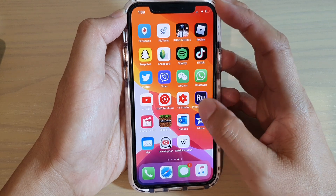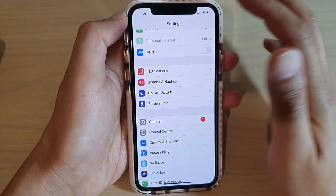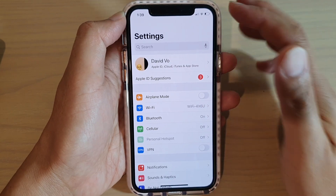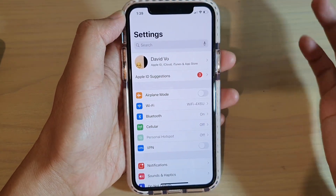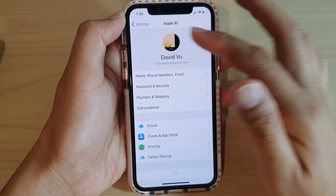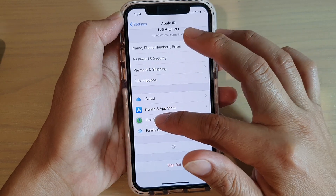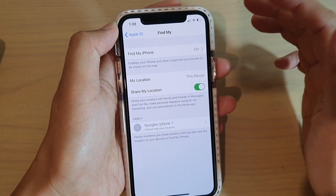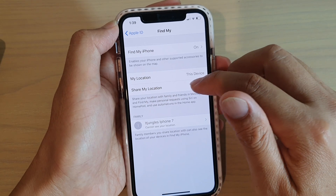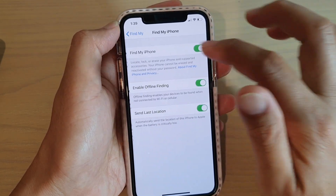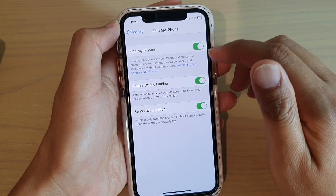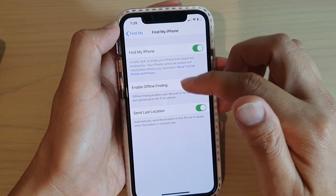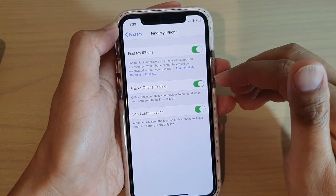So here you can see that if you go into Settings, by default when you sign into your iPhone, Find My iPhone is already turned on. I just wanted to show you where it is. So in iCloud, if you go to Find My, you can see by default Find My iPhone should be already turned on. You should have Share My Location switched on. If you tap on that, you can see Find My iPhone is switched on, and Enable Offline Finding should also be switched on.